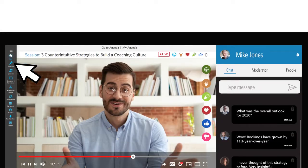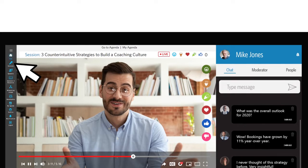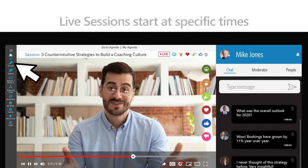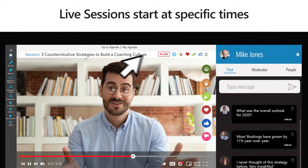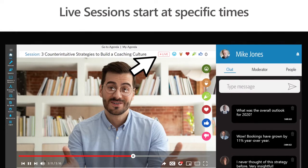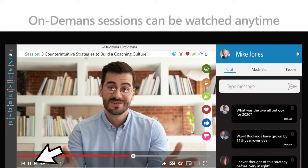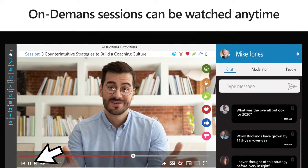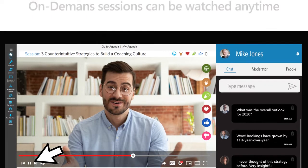Here you will be taken to your desired session. If you've chosen a live session, the session will start at the designated date and time. If you've chosen an on-demand session, you can watch it at any time during the event.